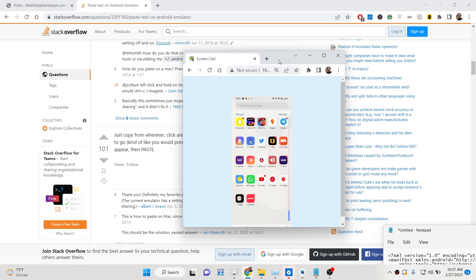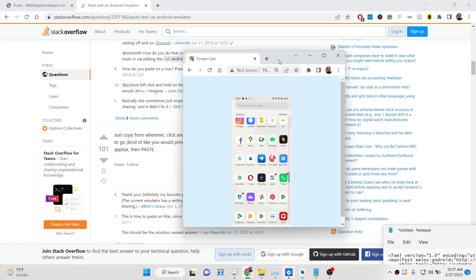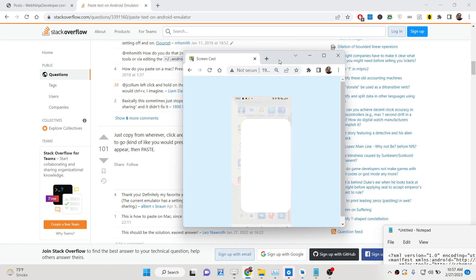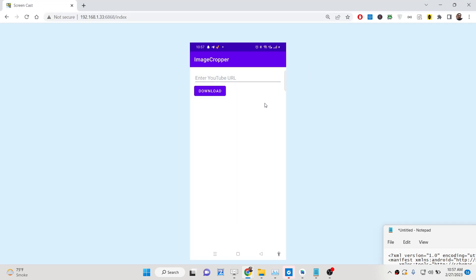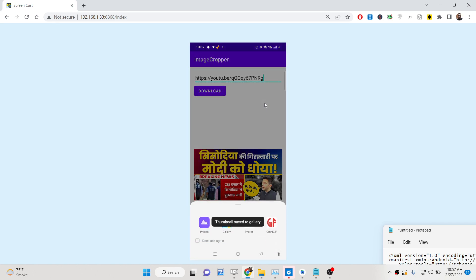This is the live preview of the app. You will see there is an input field where you can enter the YouTube video URL, and then there is a download button. If you enter the URL and click download, you will see a notification — thumbnail saved to gallery — and the thumbnail will be displayed inside the image view and it is saved.